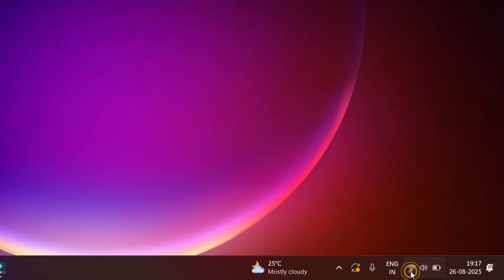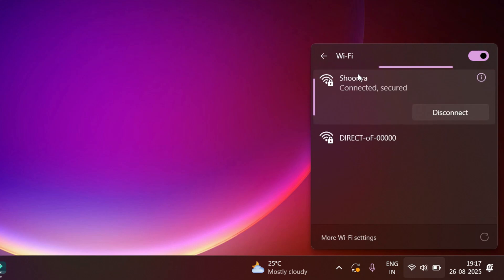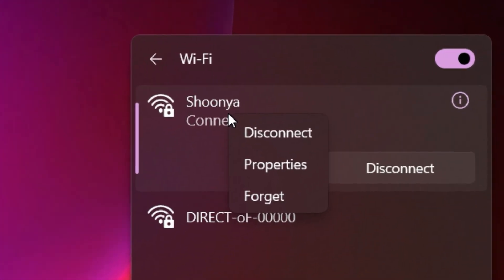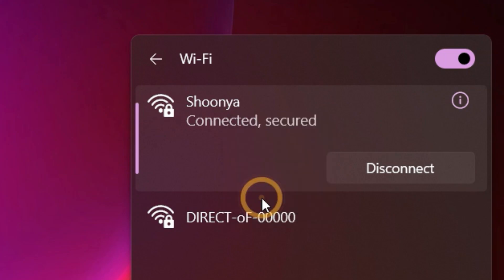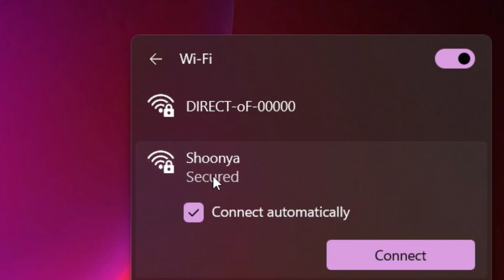Right click on the connected Wi-Fi network, then select Forget. Then reconnect by entering the password. This often solves random disconnections.